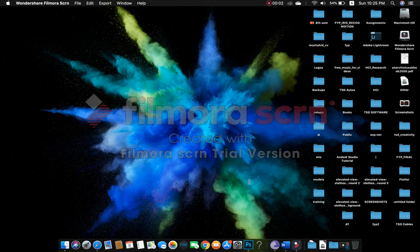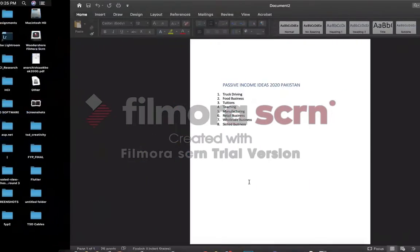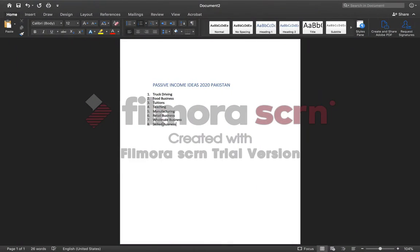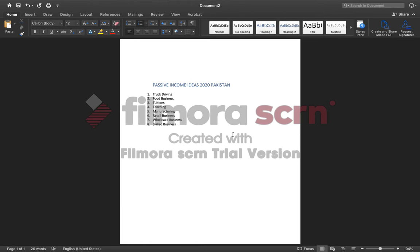What's up guys, my name is Talha and welcome to the video of Passive Income Ideas 2020 in Pakistan.